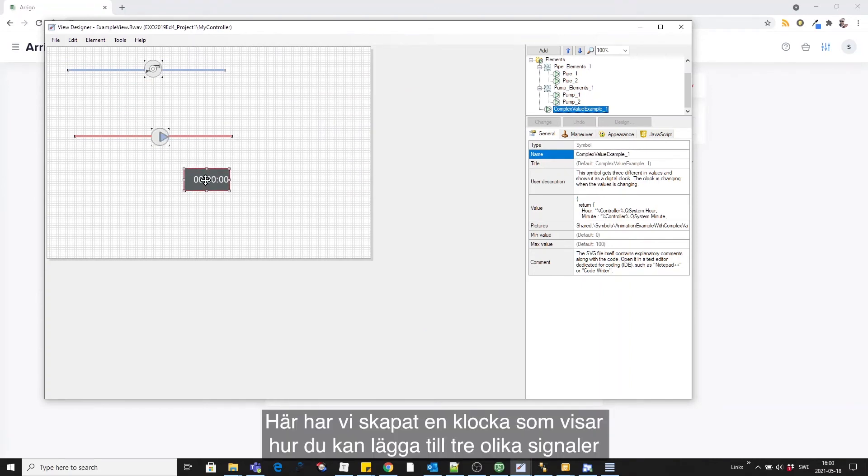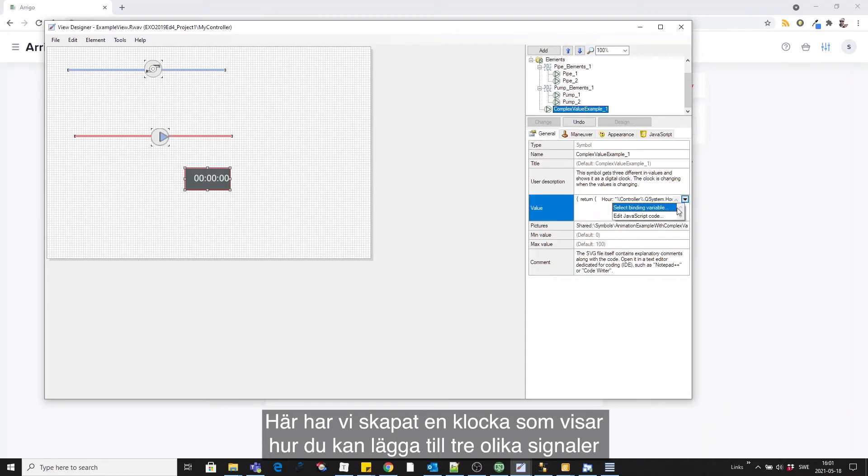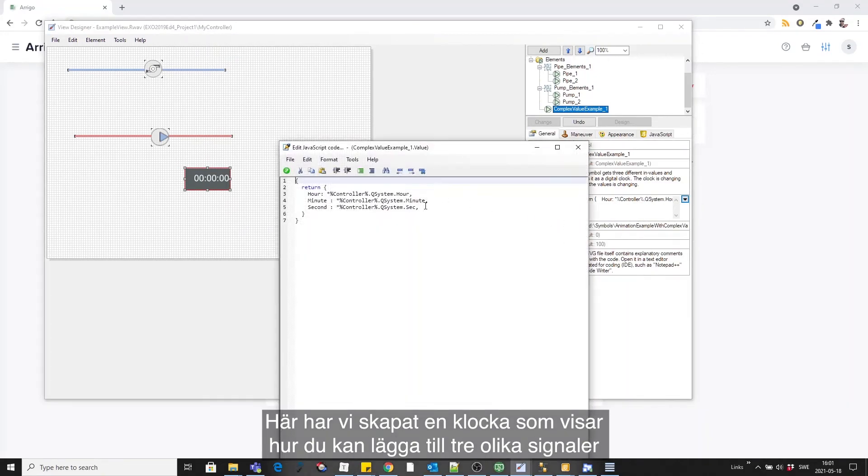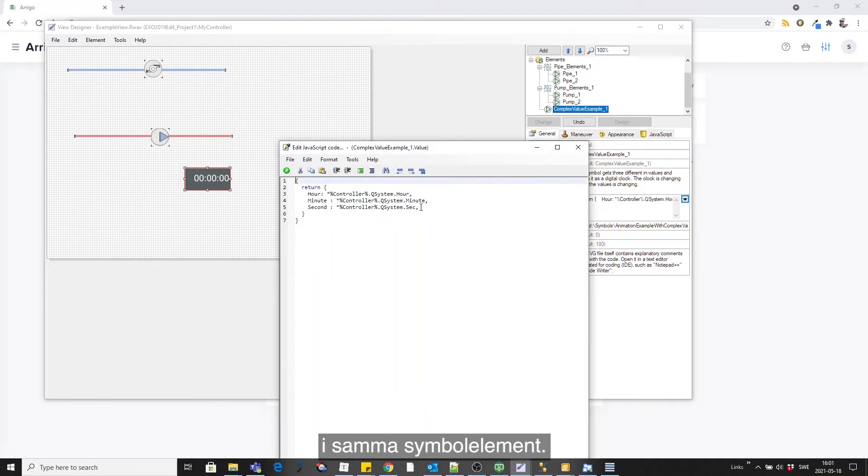As an example we have made a clock to show you that you now can input three different signals to the same symbol element.